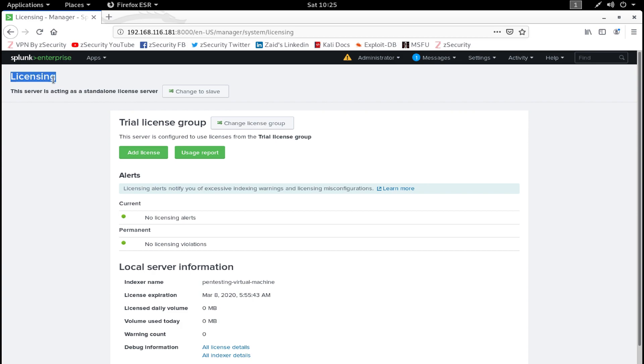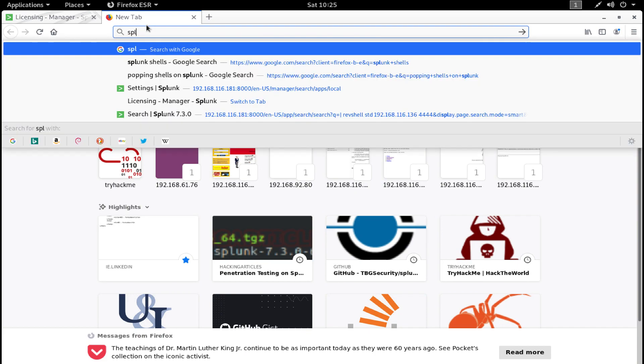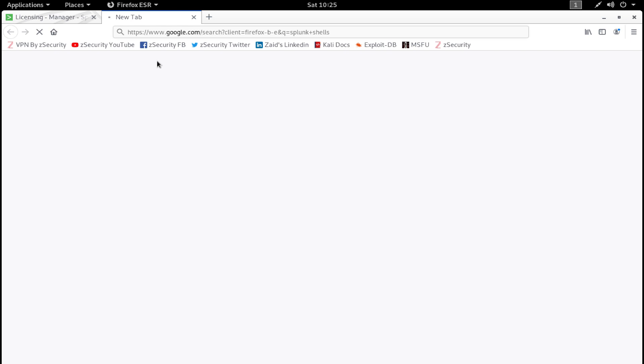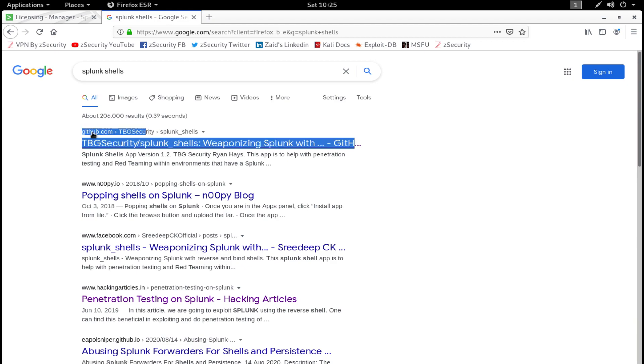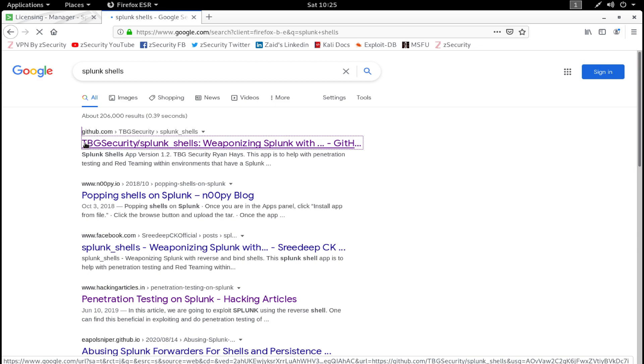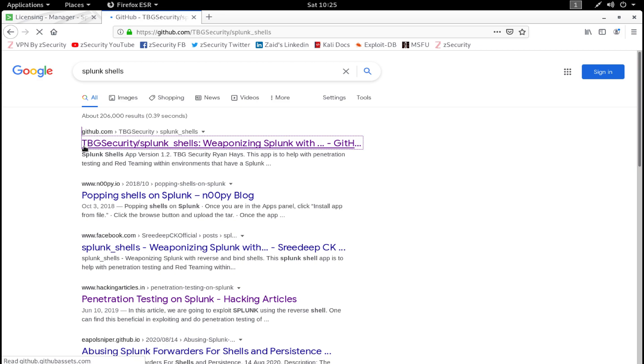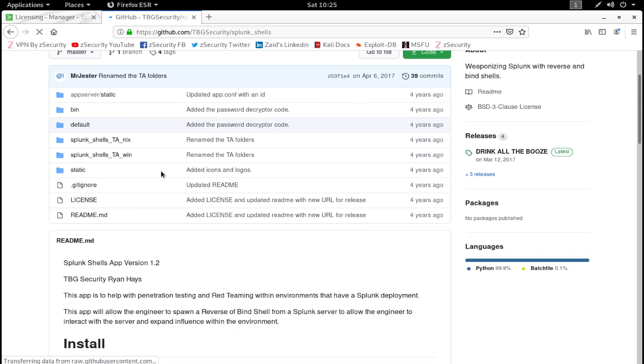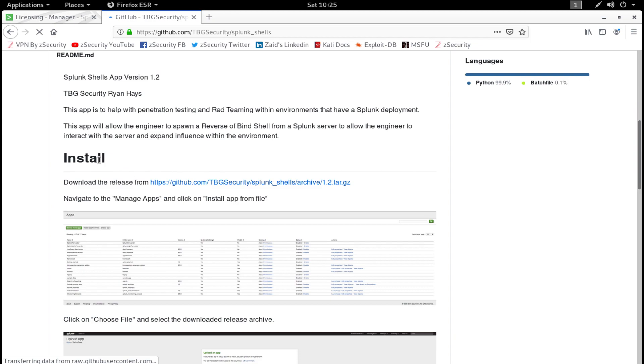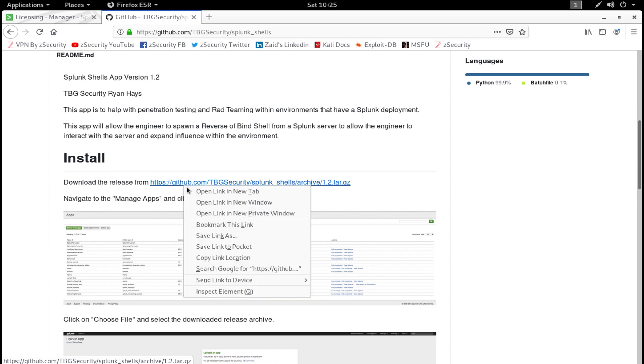Now how can we exploit this Splunk web application? We are going to use Splunk Shells to exploit Splunk and get a reverse shell. Open a new tab and search for Splunk Shells. There we go, and you'll get a GitHub repository over here. Just click on the first link.